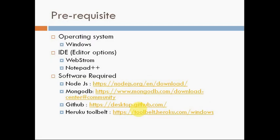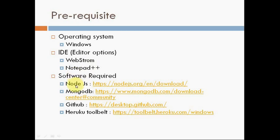Prerequisites. On the server, how we can create our environment. First, the operating system is Windows. I am going to use Windows, but you can use Mac as well. There are different IDEs available. I will use WebStorm. You can use Notepad++, which is free. For the requirements, you will install Node.js. You can directly install from nodejs.org/en/download.